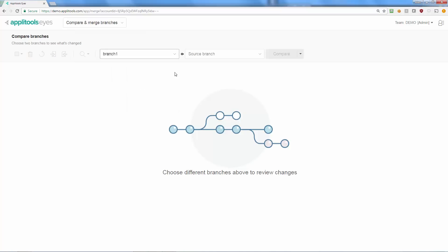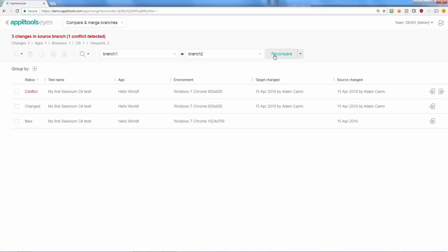enter a source branch and a target branch, and click the Compare button. Baselines that only exist in the source branch would appear as new, and baselines which exist in both branches and only change in the source branch will appear as changed.